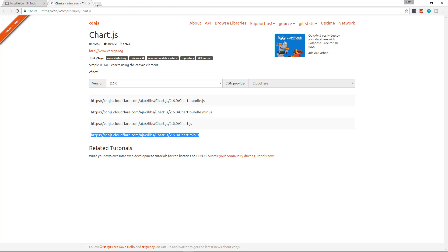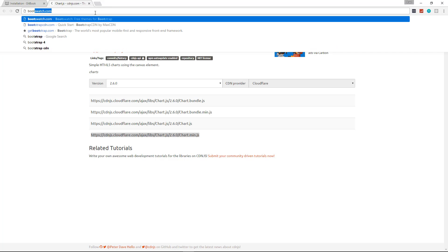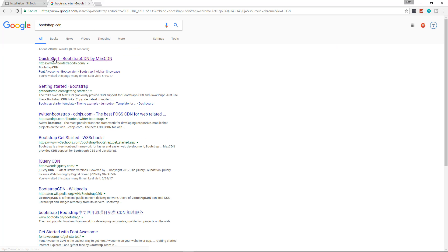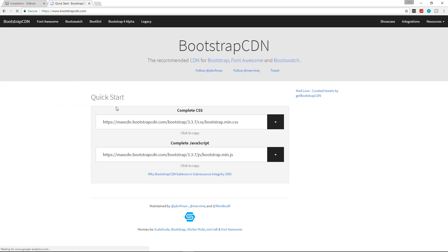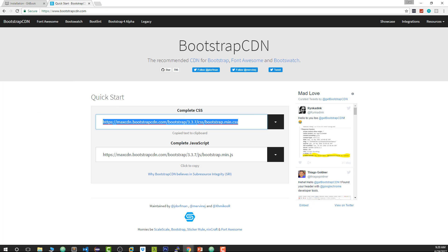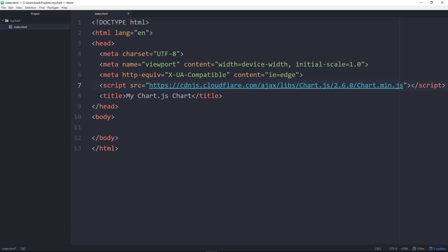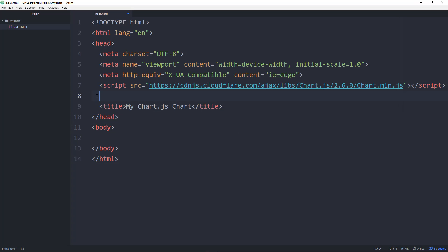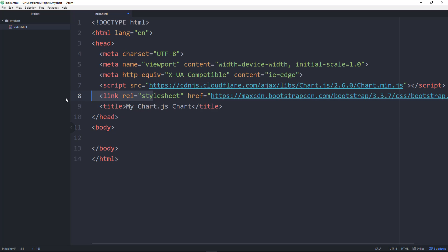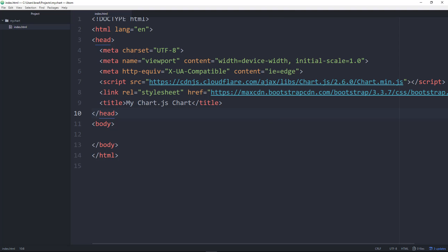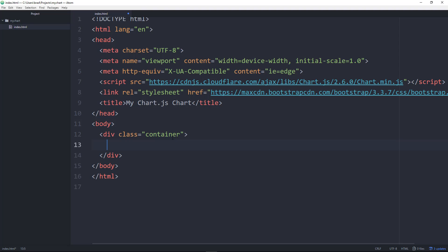I'm also going to grab Bootstrap as well — just the Bootstrap CDN — basically just for the container and in case you want to add some styles later. We'll grab the Bootstrap CSS and paste that in. Now we have Chart.js included. In the body I'm going to create a div with the class of container, and inside that we need an element to insert our chart.